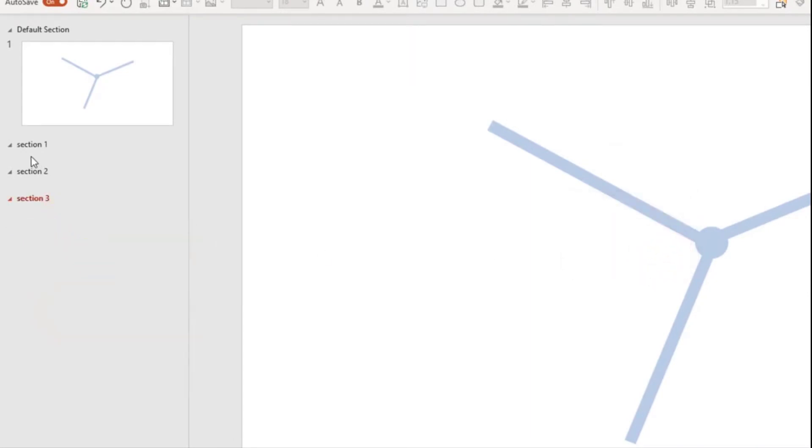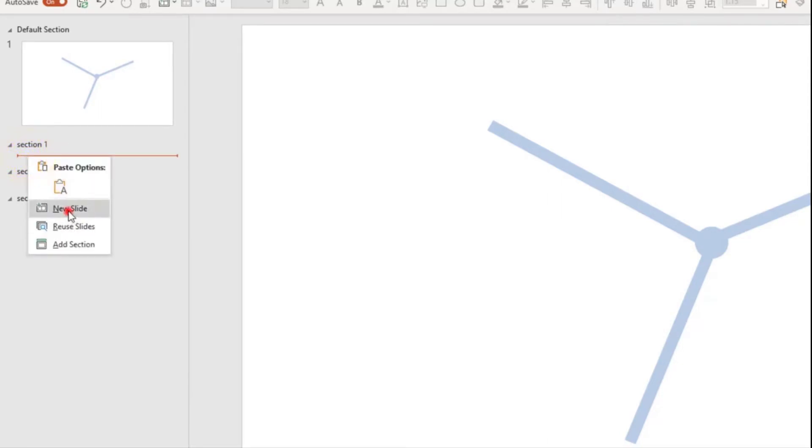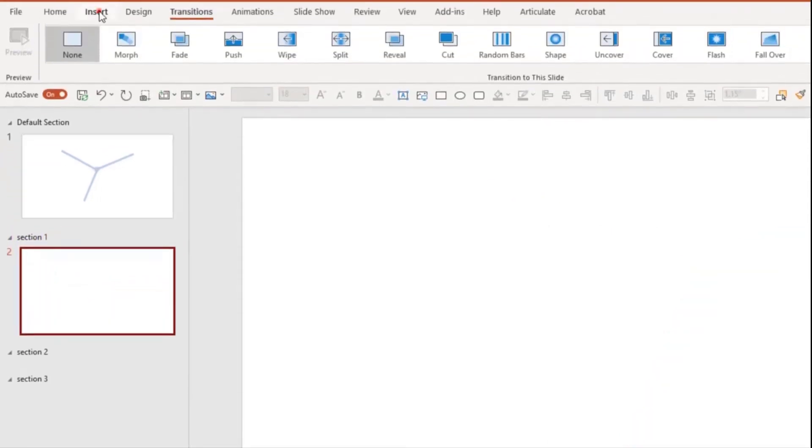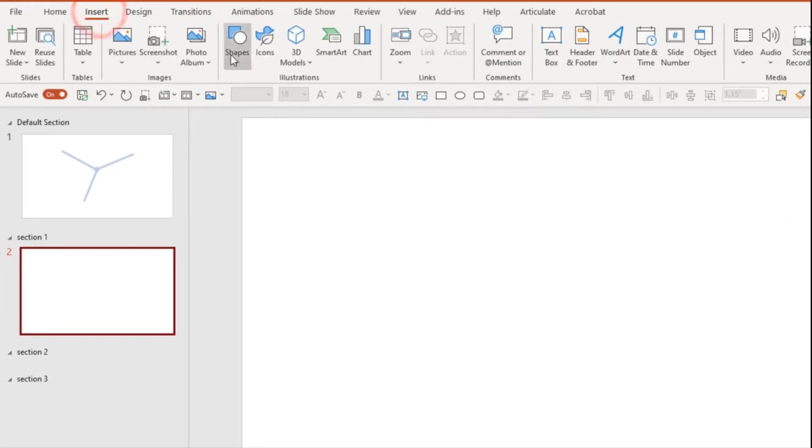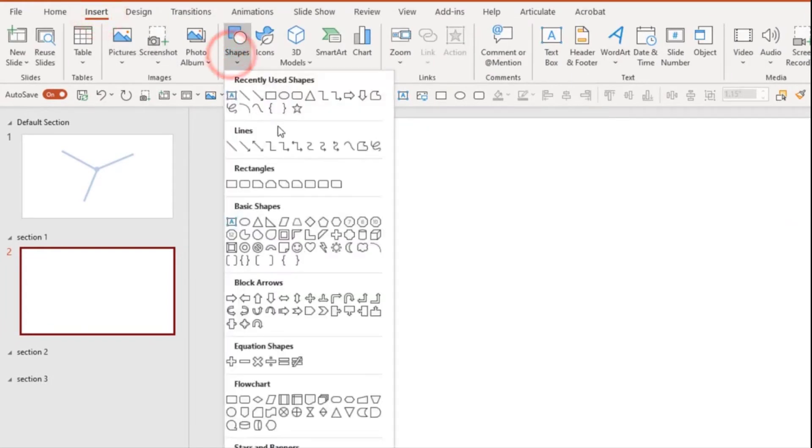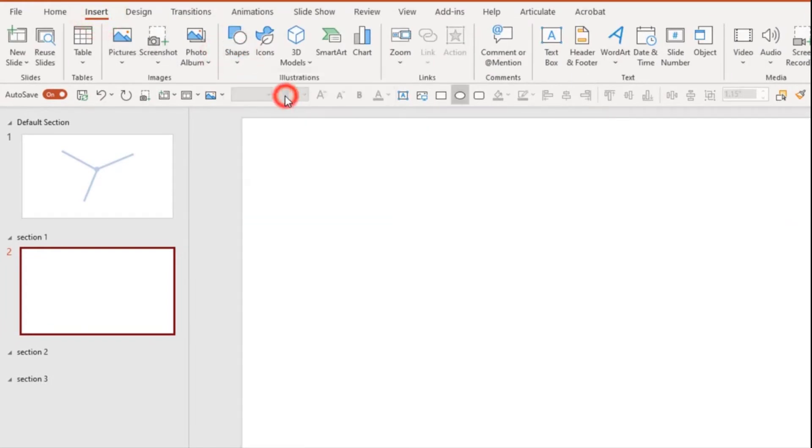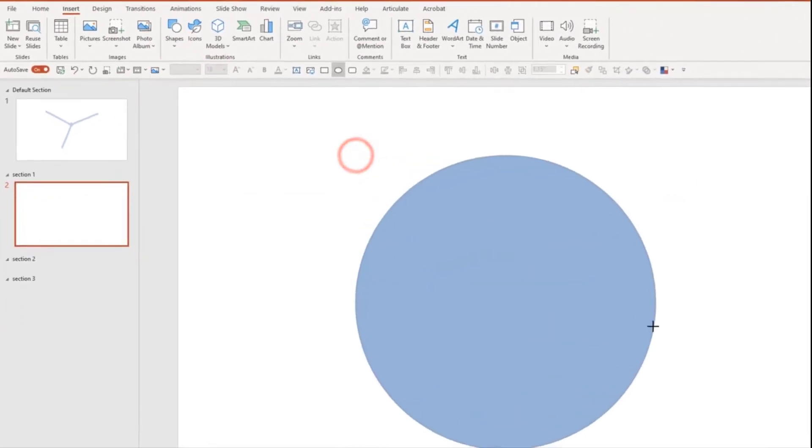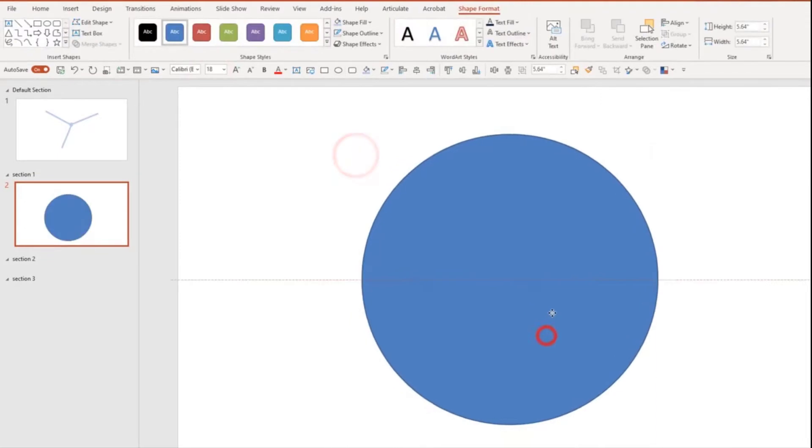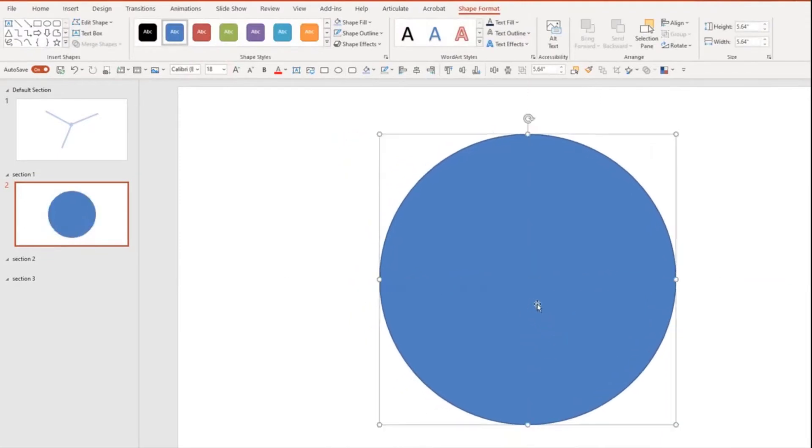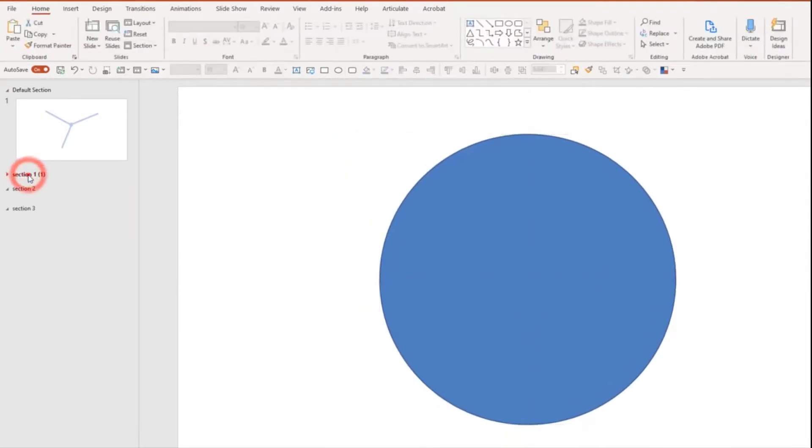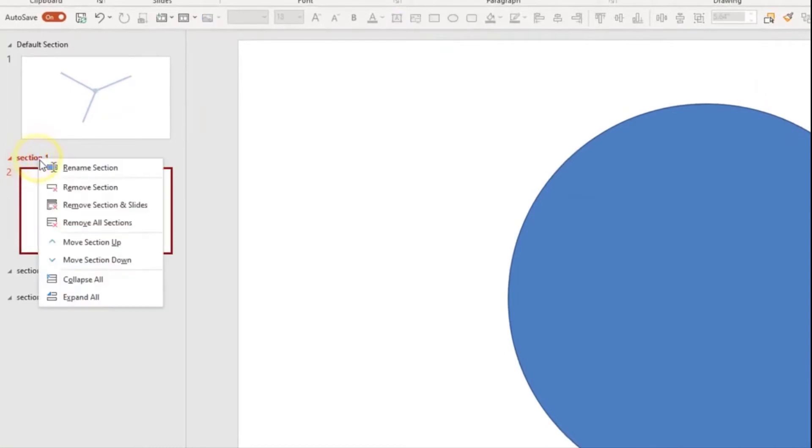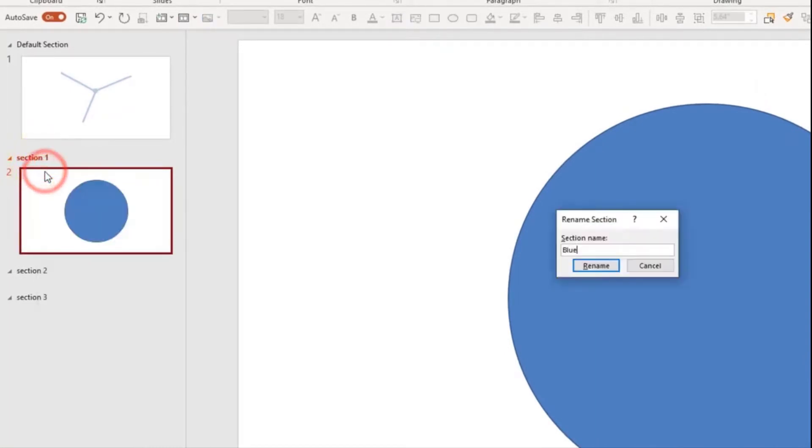And then you can title the section name if you'd like. So I have three sections. I'm going to click underneath section one, right click, and I'm going to add a new slide. And then what I'll do is I'll insert, and I'm going to insert a shape, and I'm just going to put a circle like how I had before. In this case, it's a blue circle. I could even rename this section if I wanted to. And I can call it the blue section.